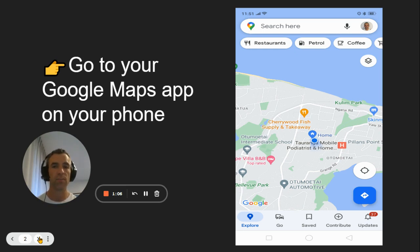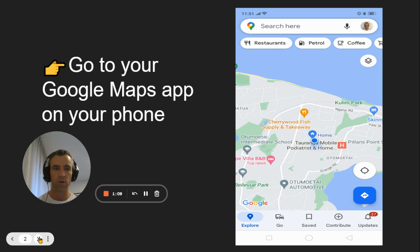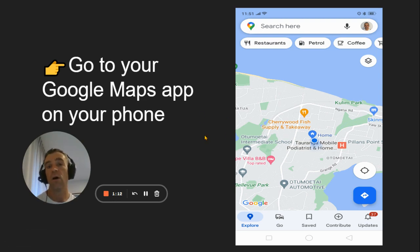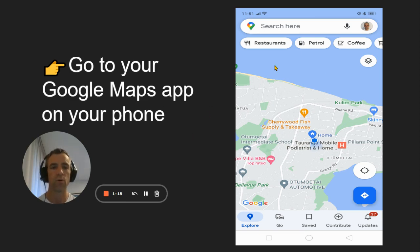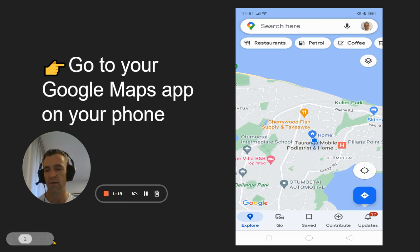Step number one, go to your Google Maps app on your phone. If you've got an iPhone, you need to download the Google Maps app, not your own. So Google Maps app is what you want. Go there, that's step number one.